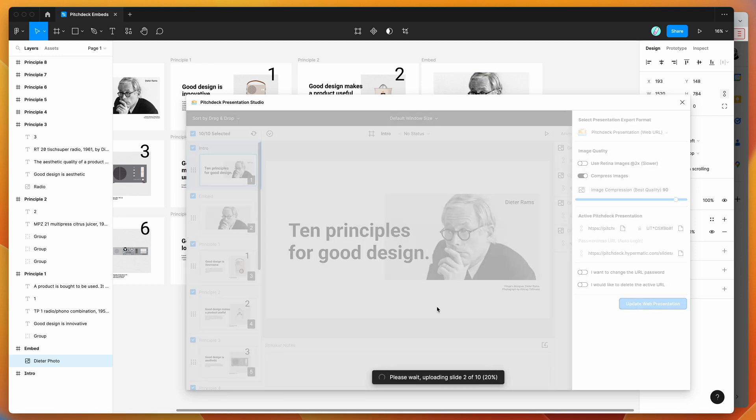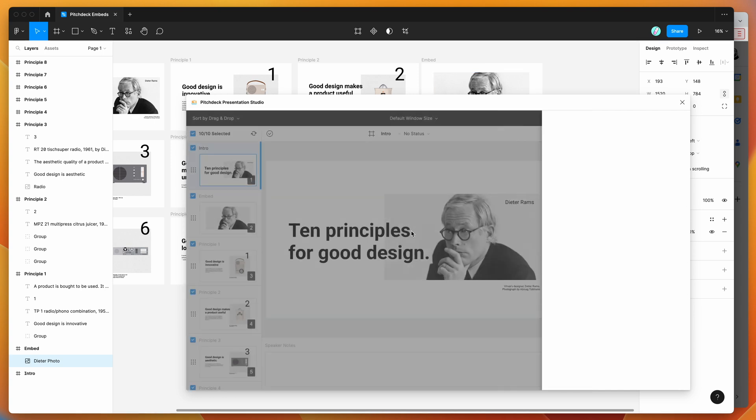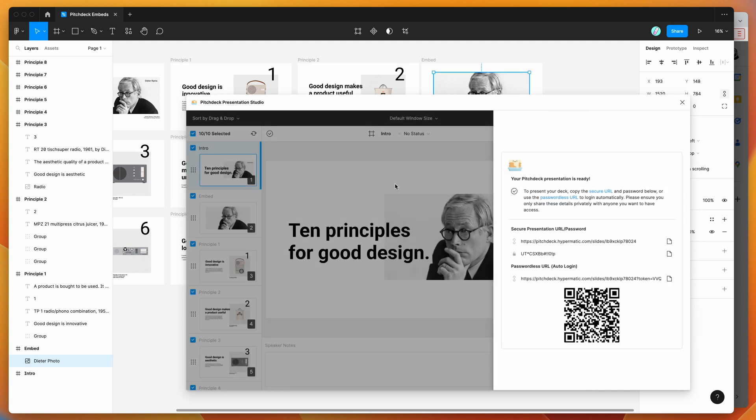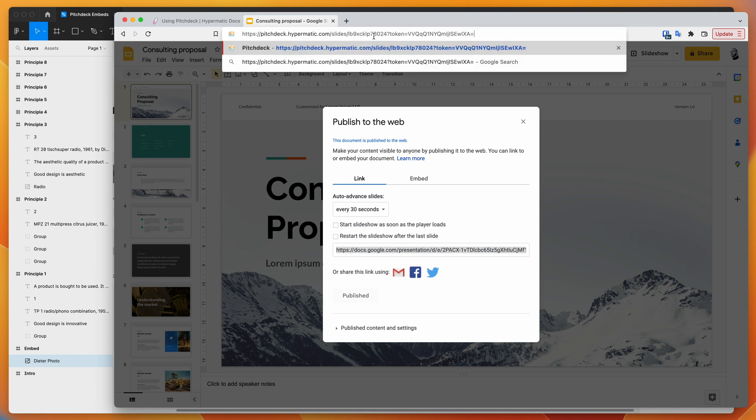This will automatically upload all of the content from our slide deck that we've designed in Figma, including the embed of the Google Slides document. It will give you a link that you can use. I'm going to copy the passwordless URL, pop it into my browser, and hit enter.